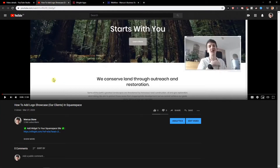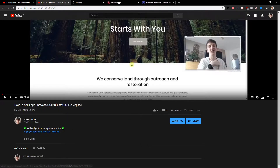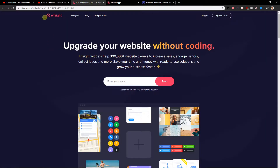First, what you want to do is just scroll down below in the description and click on the link. When you click on it you will get to a site called L-Side. L-Side is a really good site with a lot of widgets that you can use for Webflow, and now you just want to sign up for free.